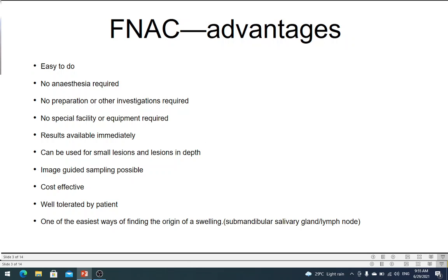FNAC can be done on very small lesions, whereas a core biopsy requires a larger lesion. It is also cost-effective: minimum equipment and minimum personnel are required, so it is very cost-effective.